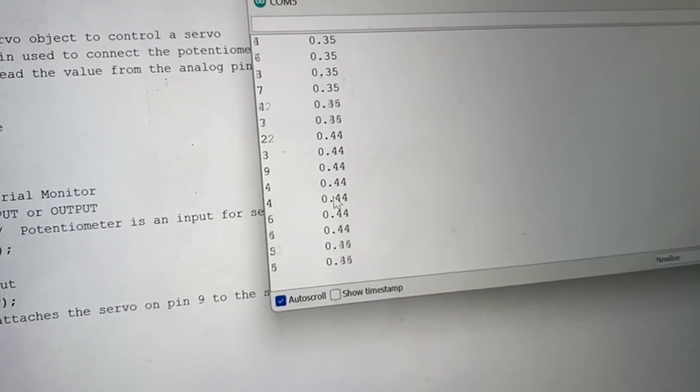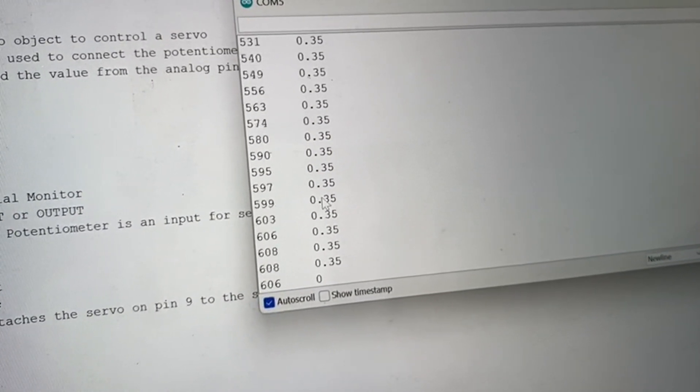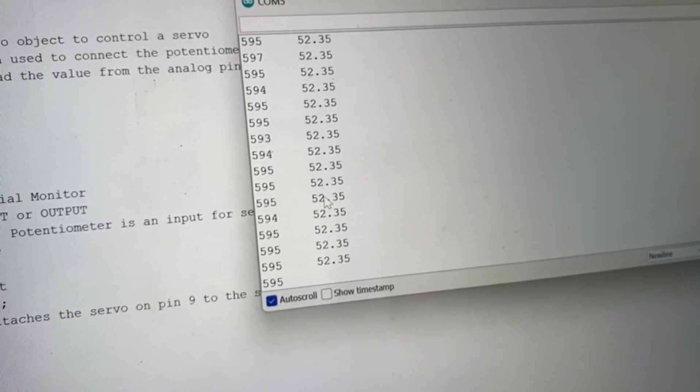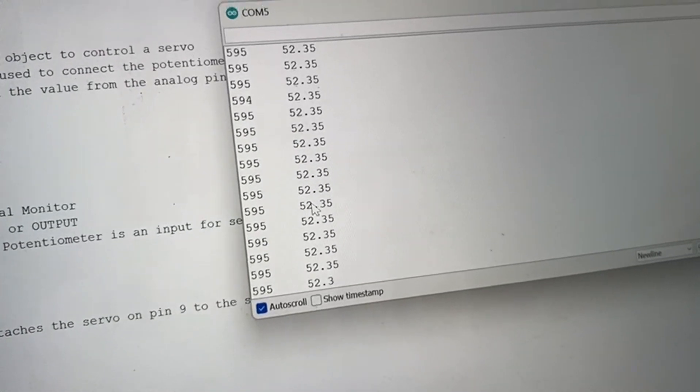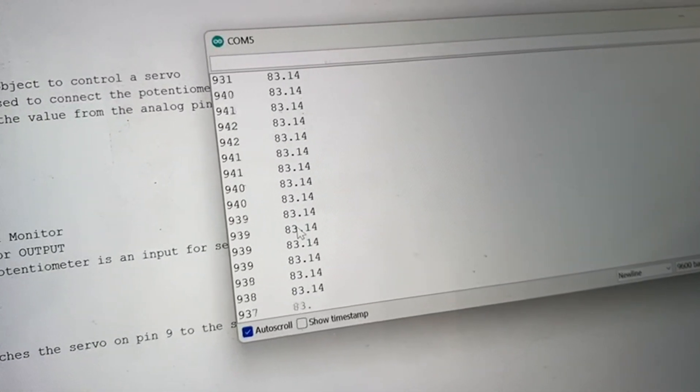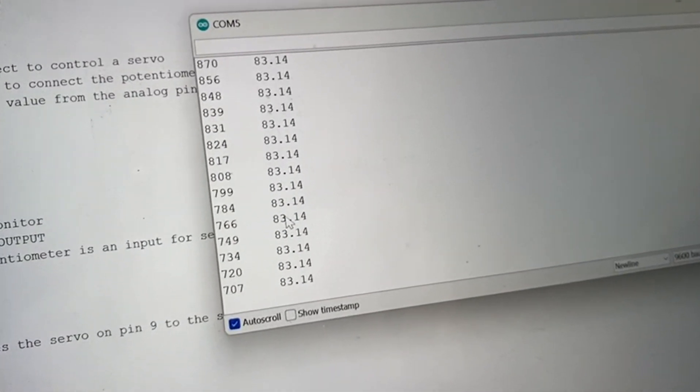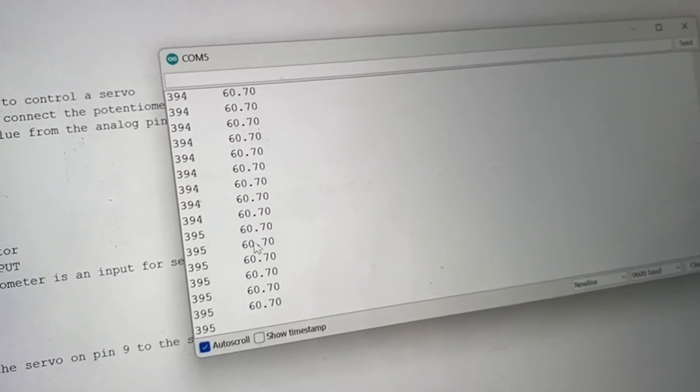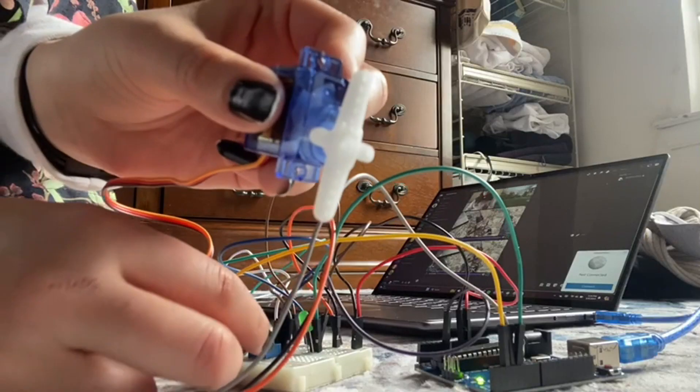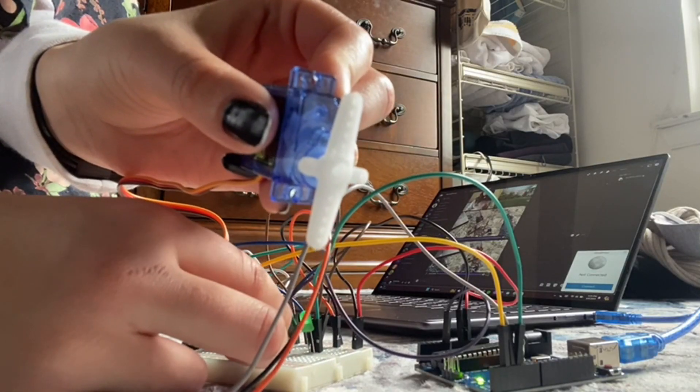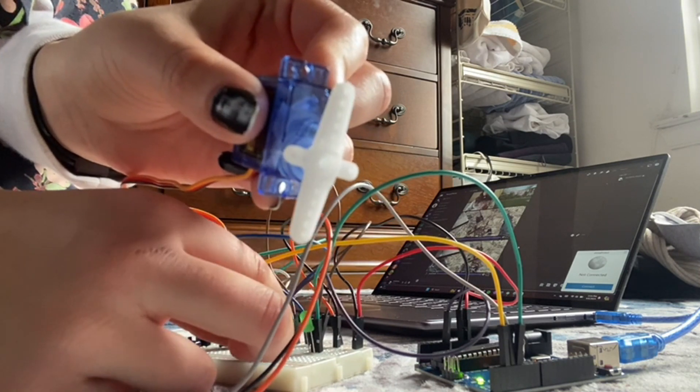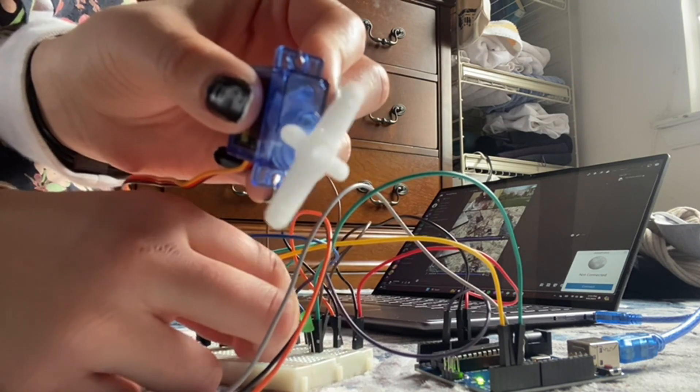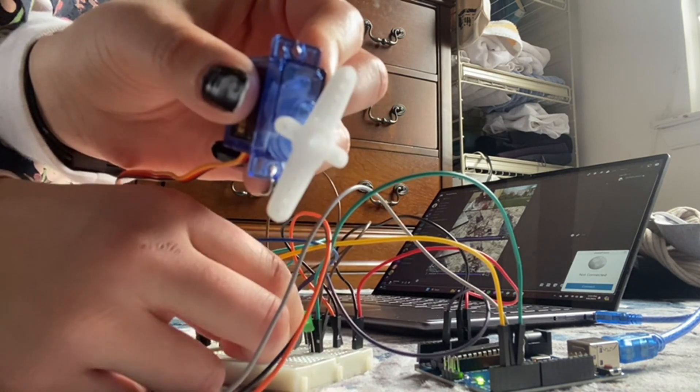I printed the values of the potentiometer on the left live as well as a conversion corresponding with the angle I want the servo to move for troubleshooting purposes and a visual representation of what's happening. This is a demonstration of the potentiometer knob being turned a certain amount and the servo moving accordingly.